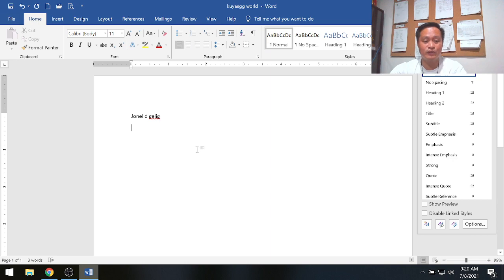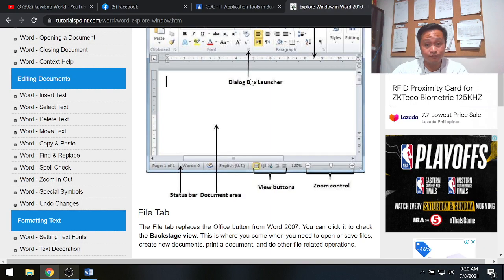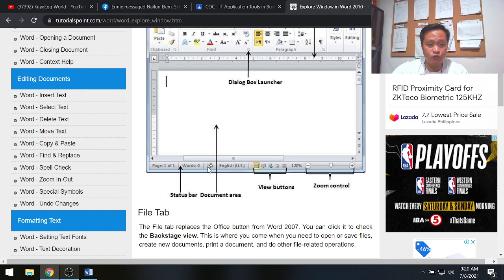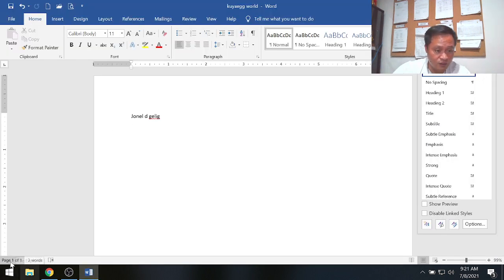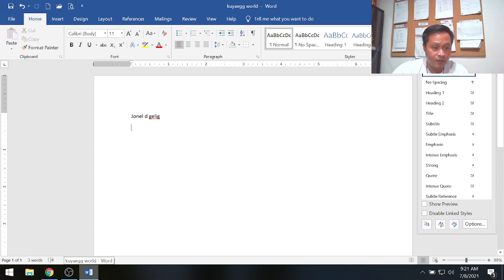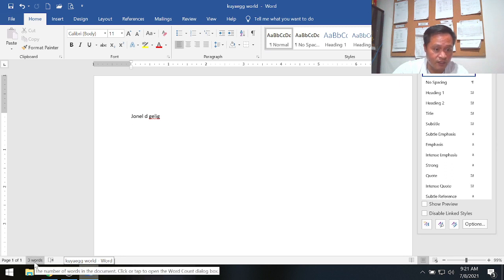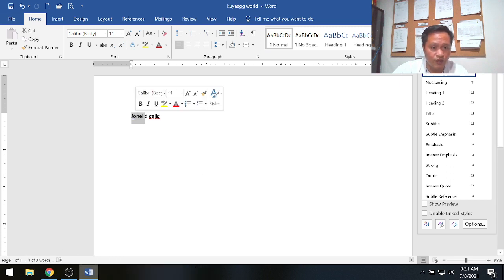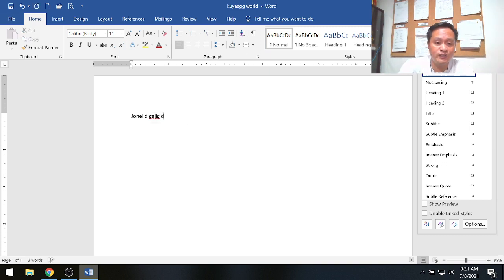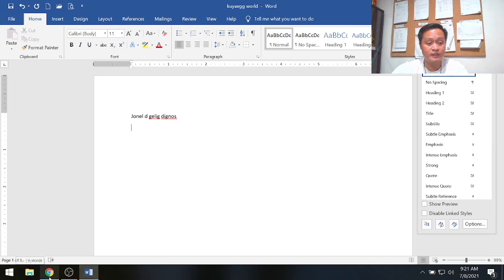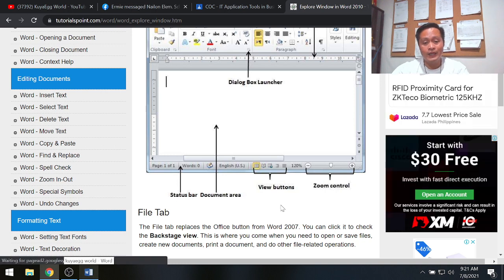The next part is the status bar. The status bar shows updates and the performance of your document. For example, it says 'Page 1 of 1' meaning you are on page one, and it shows your word count — currently three words. When you add another word, the count updates to four.